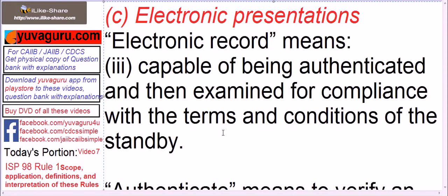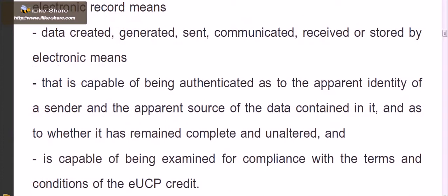Let's check the similar definition of electronic record in EUCP. Electronic record as per EUCP means data created, generated, sent, communicated, received, or stored by electronic means. The wordings might be different in ISP and EUCP, but the logic is similar — created, sent, transmitted, communicated, received — similarly being capable of being authenticated. The same wordings are essentially there in ISP also.